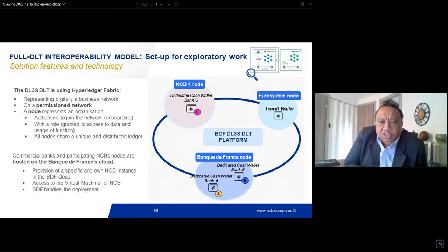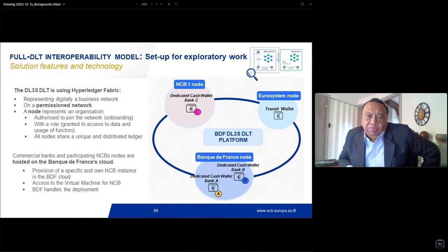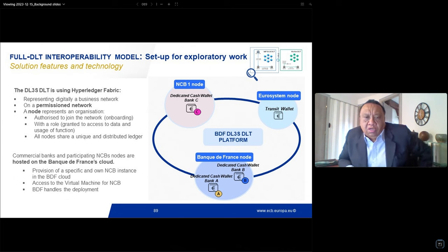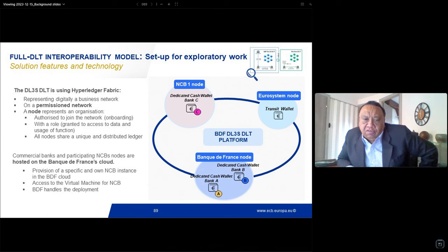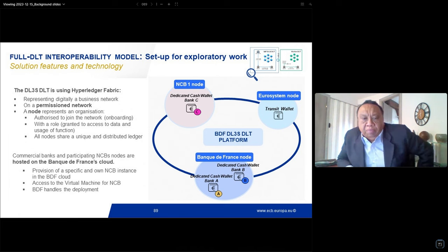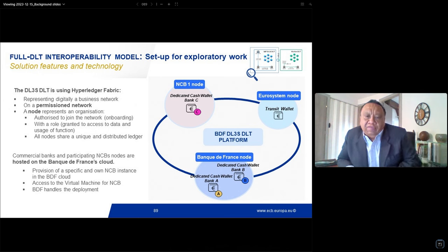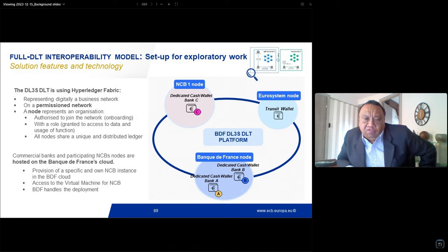From a technological viewpoint, this solution is implemented on Hyperledger Fabric under a permissioned network, including nodes representing organizations authorized to join the network and granted access to functions such as mint and burn of cash tokens, and allocation of cash tokens in dedicated wallets. Nodes are allocated to central banks or payment banks for their clients, and are hosted on Banque de France cloud.